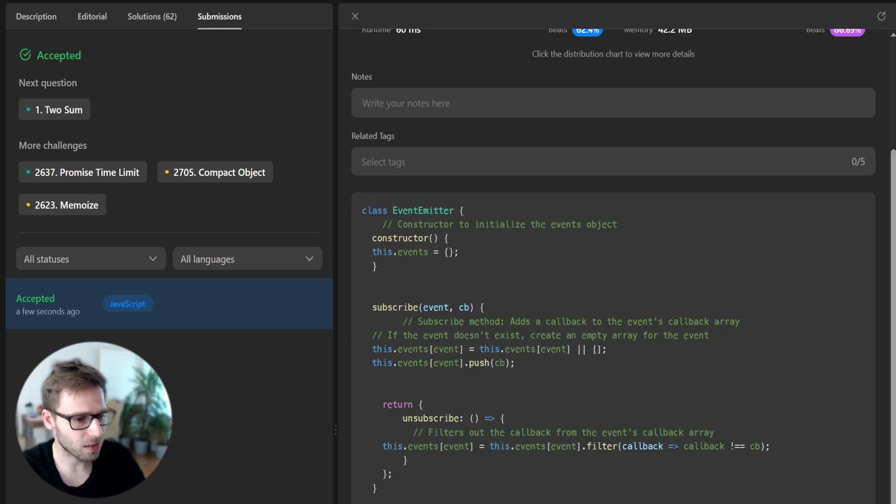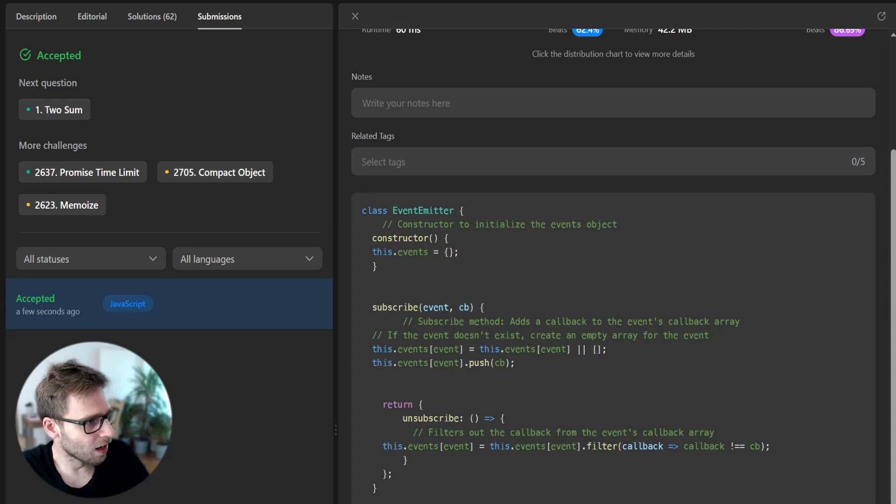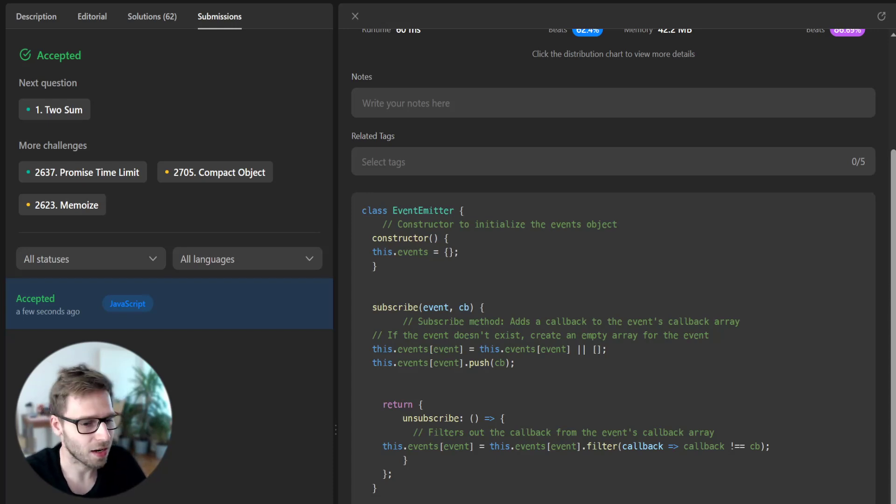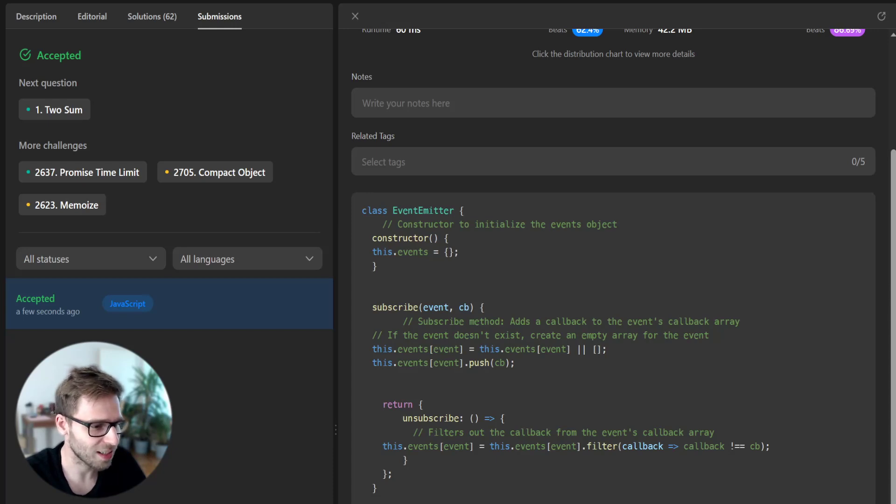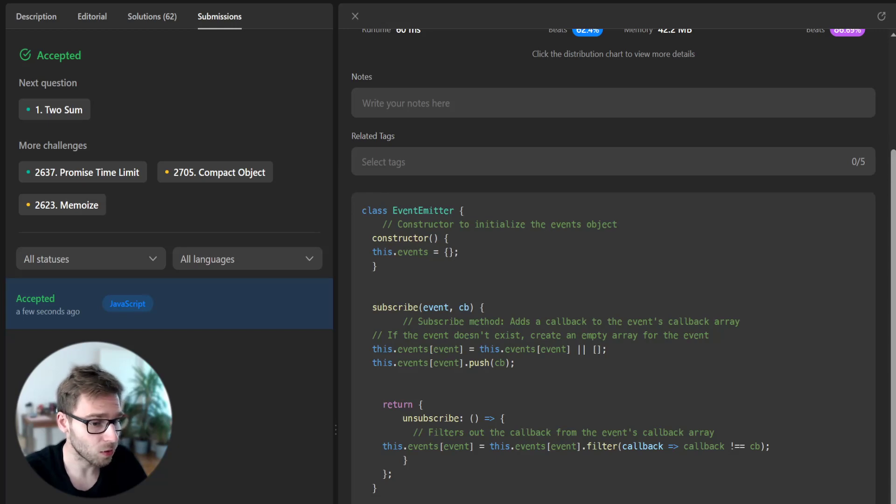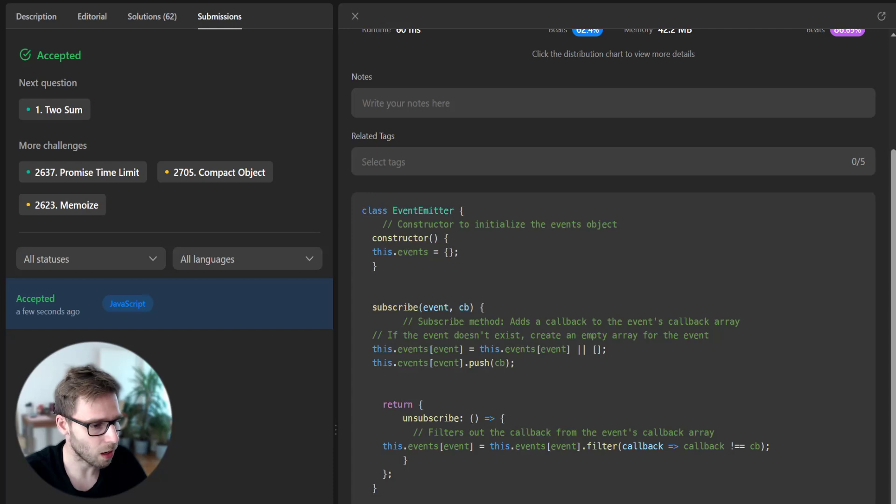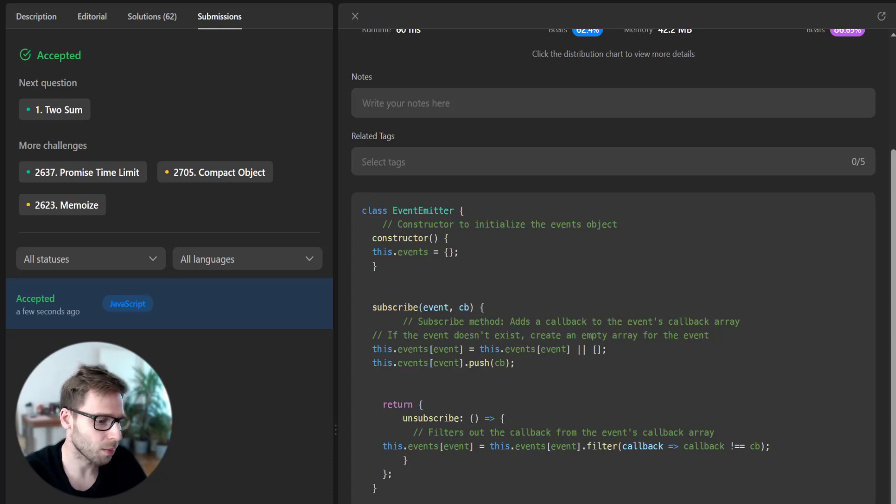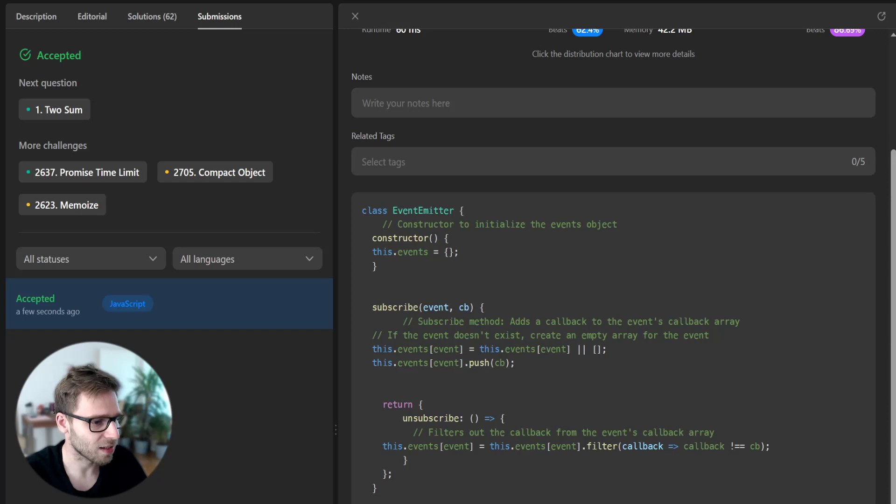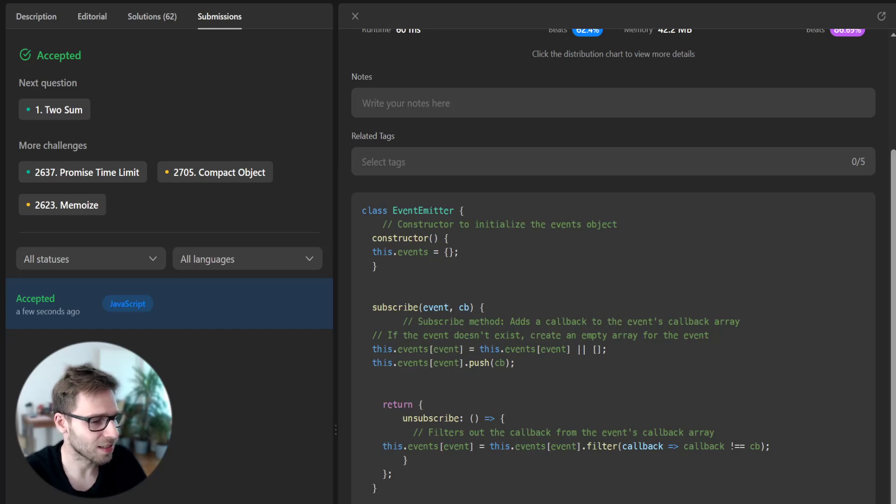So that's all for today. We have solved yet another coding challenge. I hope you will find this useful and learn something new about event emitter in JavaScript. Remember to hit the like button and subscribe to the channel to stay updated with upcoming coding challenges. Keep coding and see you in the next coding video.